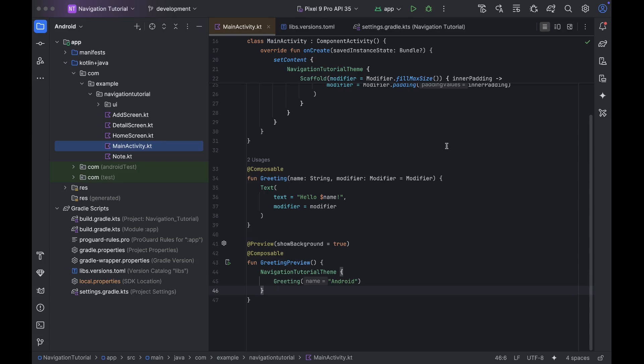Do you think Navigation Jetpack Compose is already good enough? Well, you could just rebuild it from scratch, and it changes everything. Forget the old navigation controller limitations. Now you own the backstack — it's just Compose State. Adaptive layouts are finally simple, custom transitions are easy, and multi-pane screens are built in. This isn't a small update. This is a whole new way to think about navigation in Compose. Once you try it, you'll never want to go back.